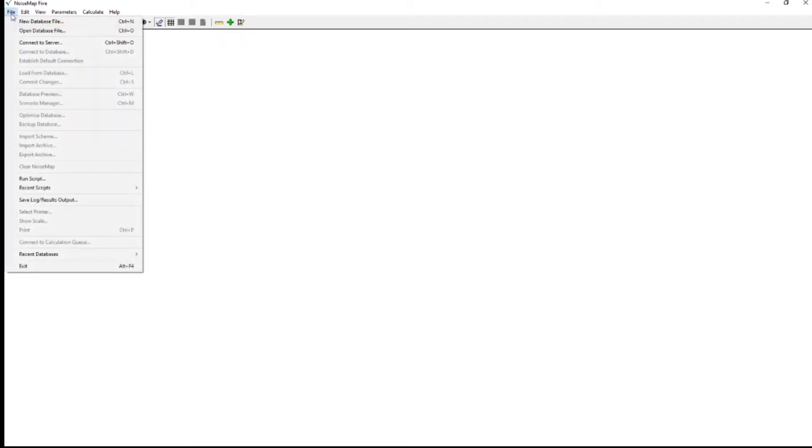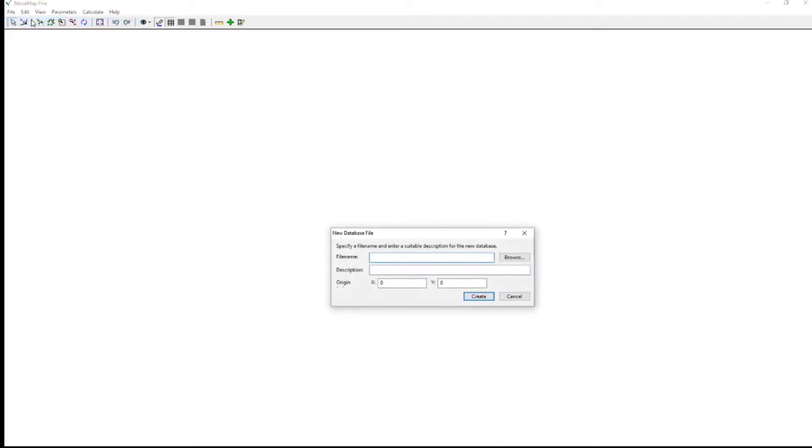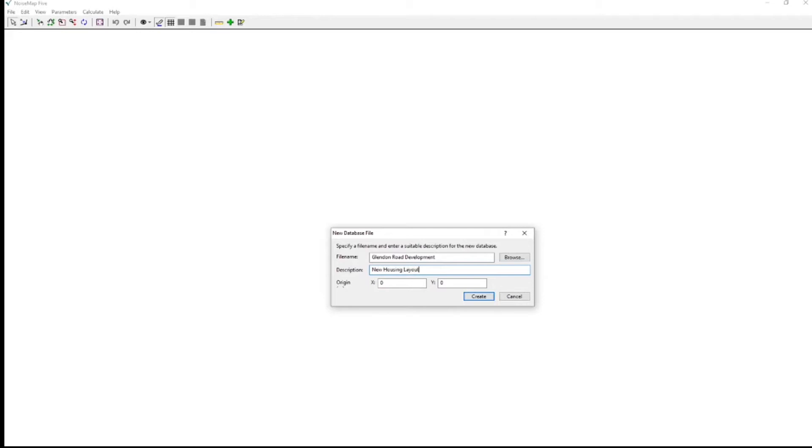And then presents us with a blank screen. The first thing to do is to create a database file where the model will be stored. So click on File and New Database File. Here we'll type a name for the database and a description.